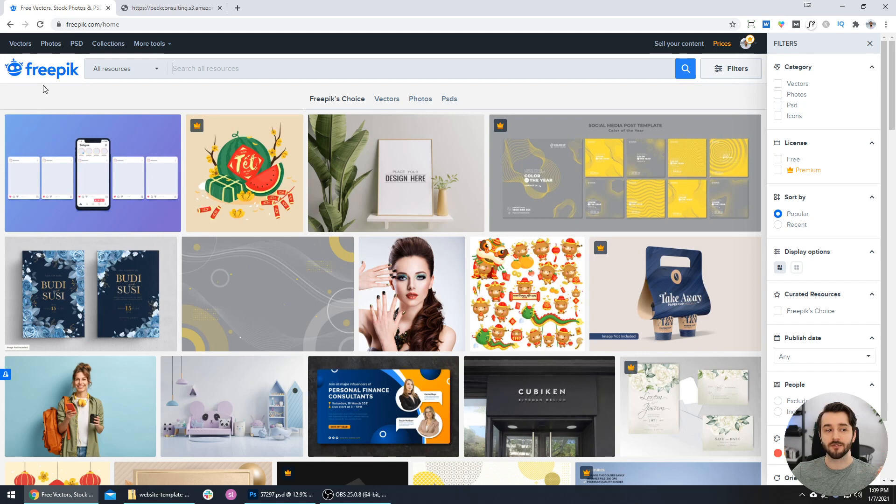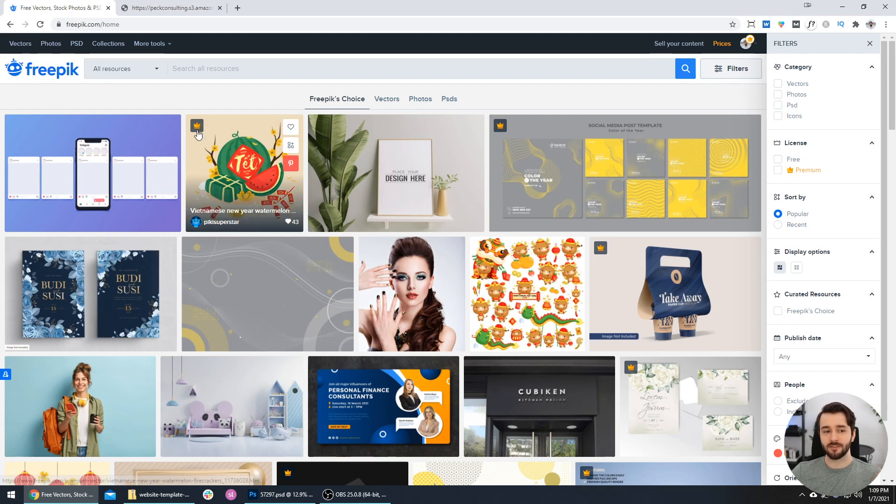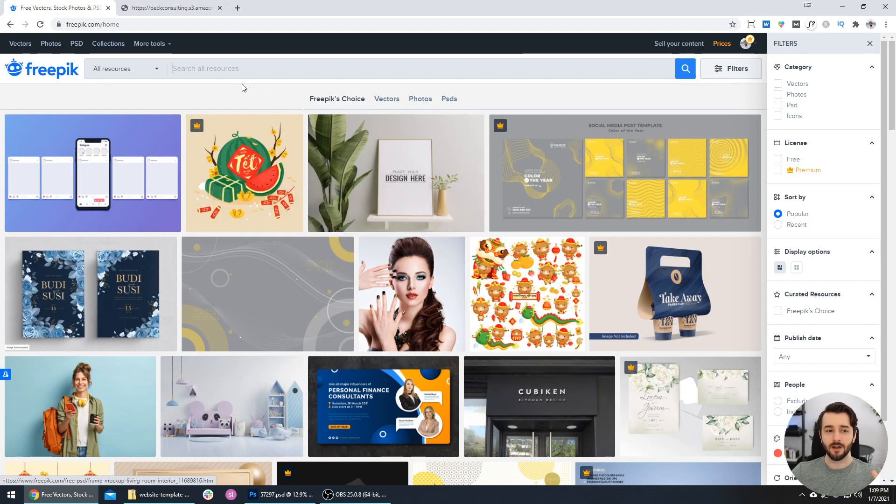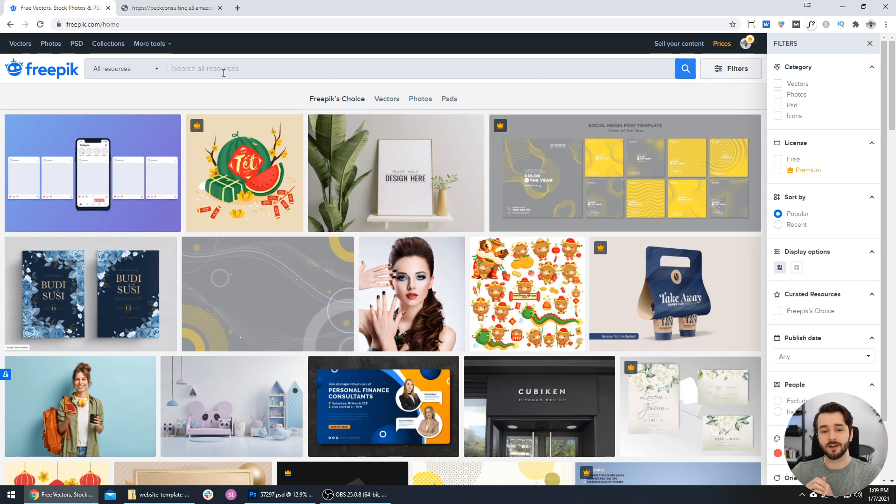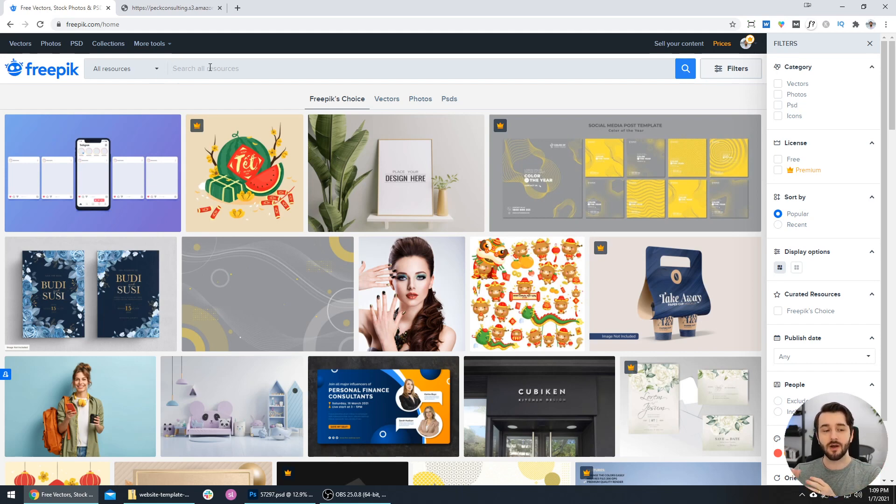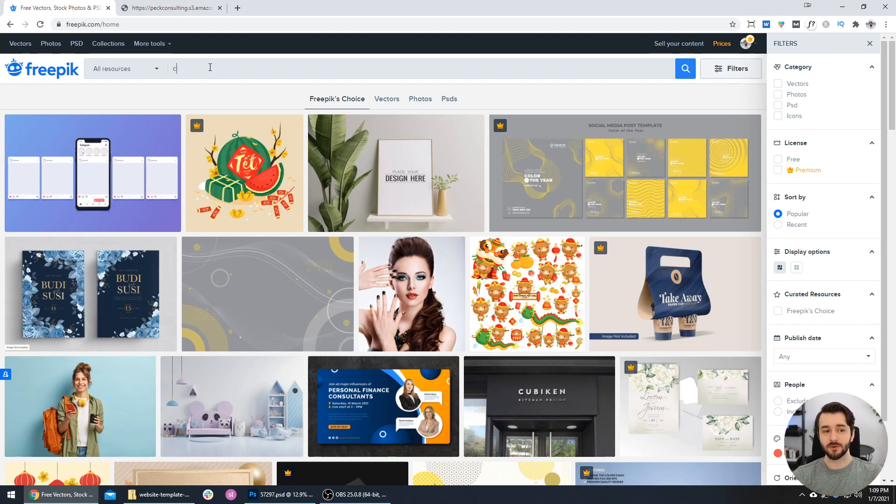This runs me about 10 bucks a month to use all of the premium graphics and to use all these without attribution. But you can use these for free as long as you attribute the artist. You can find these mockups on any site like Adobe Stock, Freepik, I'm sure Envato Elements, and any other photo repository that you use.